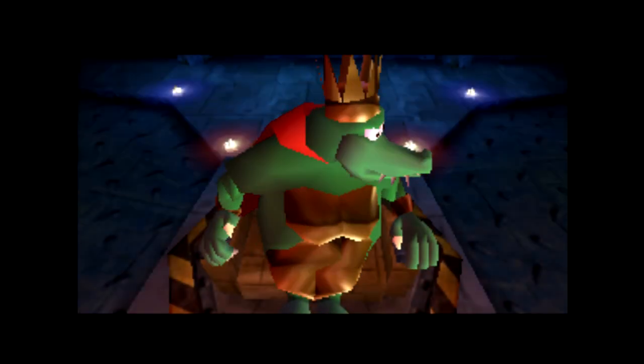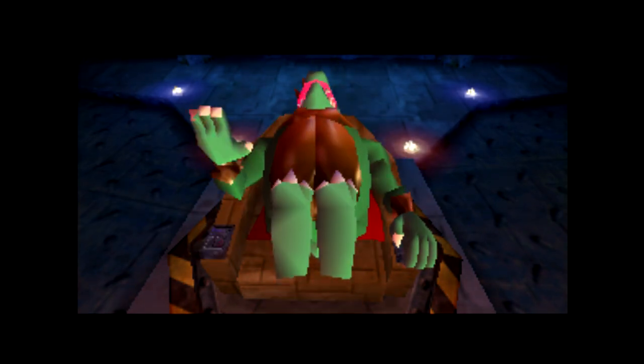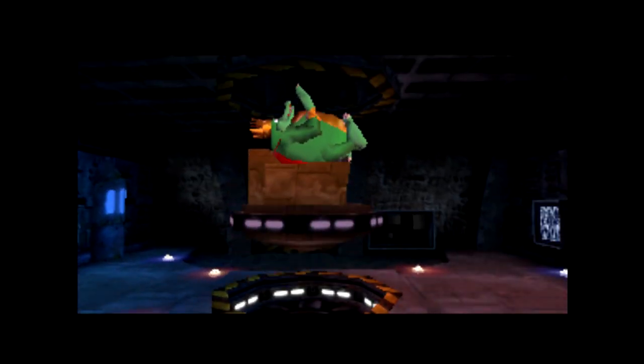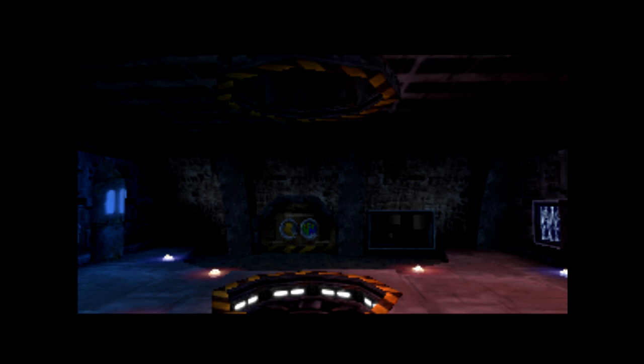Additionally, there is a door in Hideout Helm that requires the Rareware coin, which you can only gain access to by collecting 15 medals and beating the jetpack minigame. It also requires that you beat DK arcade. As it turns out, you can bypass that requirement too, but more on that later.